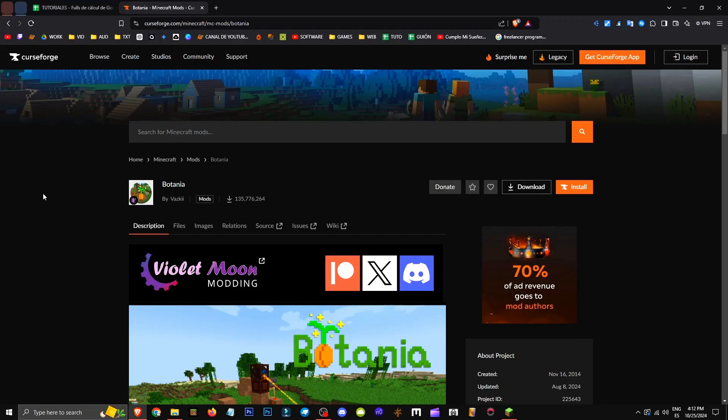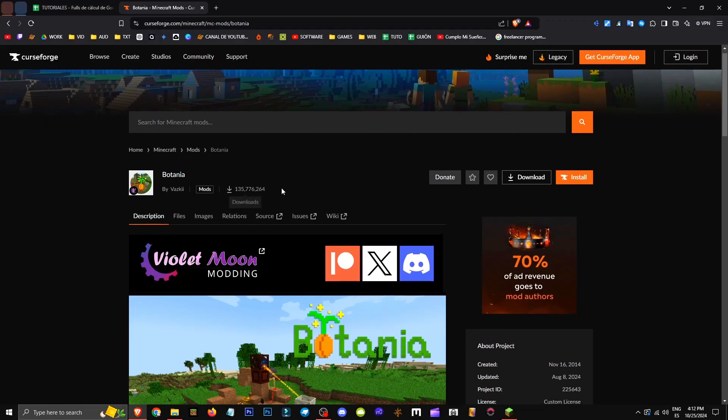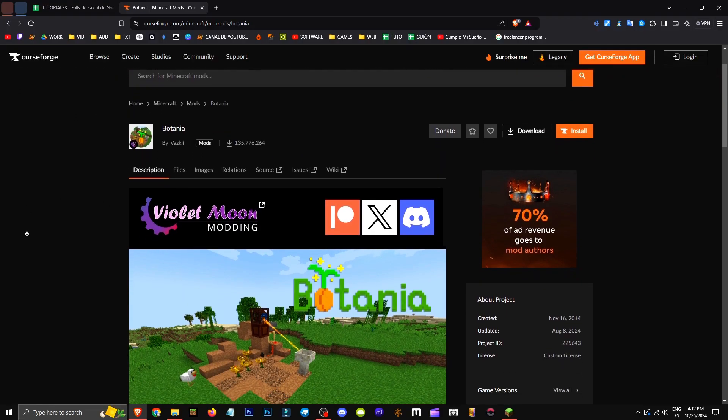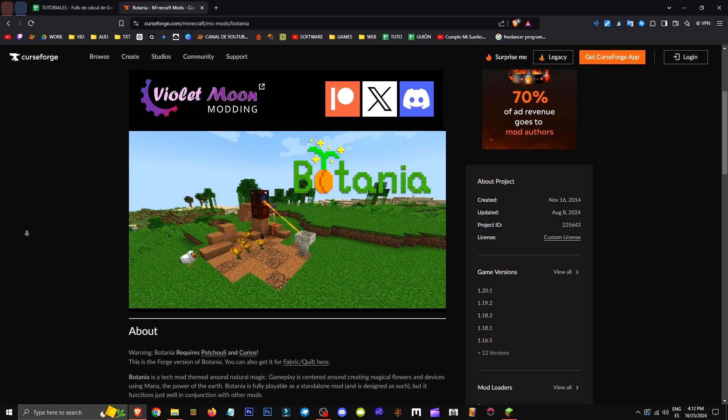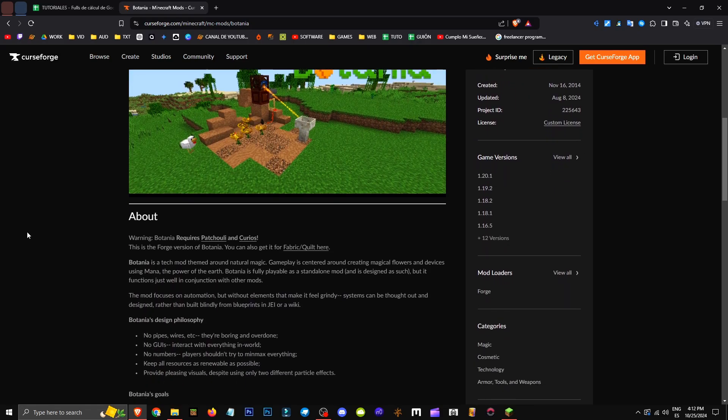How do you get the Batania mod? Well, you'll find the mod link in the description. With 135 million downloads, it's quite easy to obtain.